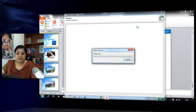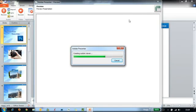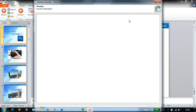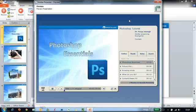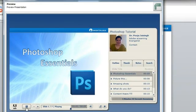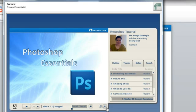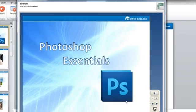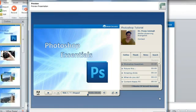Let's preview the presentation. You can see that the preview starts and it shows you the entire interface that will be there for your course. You can also change the view and see how it looks in full screen mode and in sidebar mode.